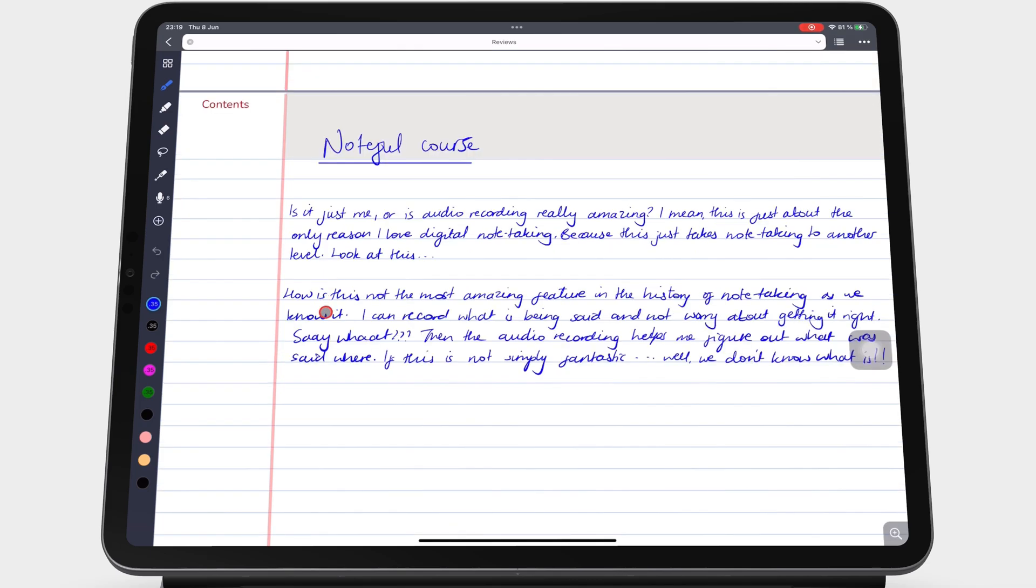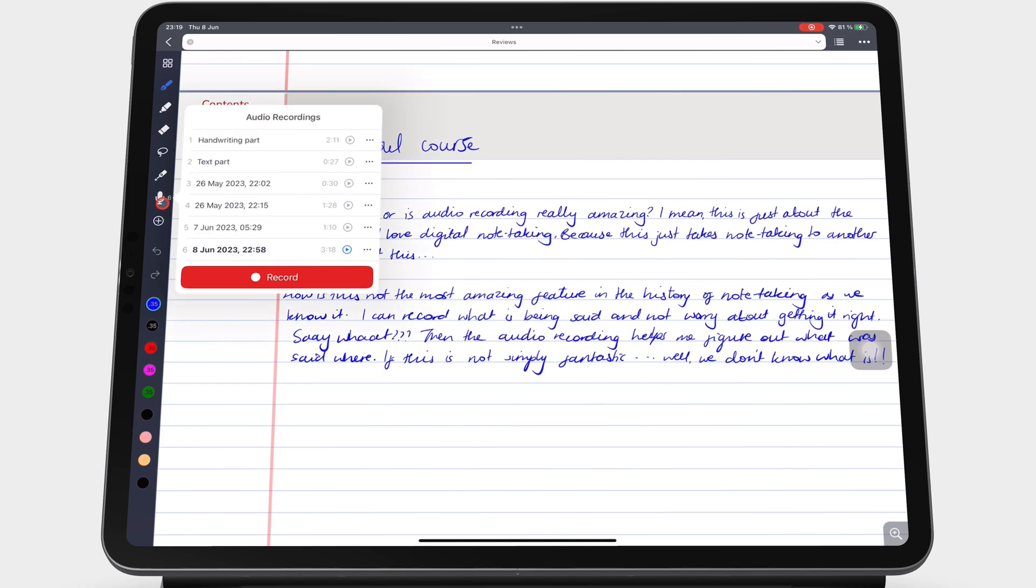The microphone icon shows the number of recordings in your notebook. Tap on it to see all the recordings. You can then choose the recording you want and simply tap on it to start playing it.